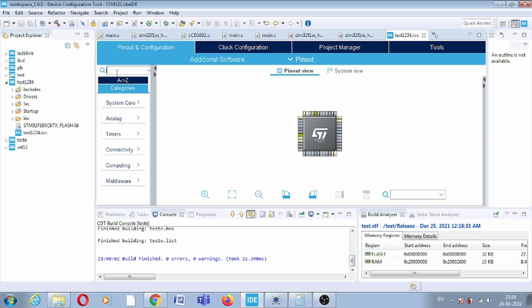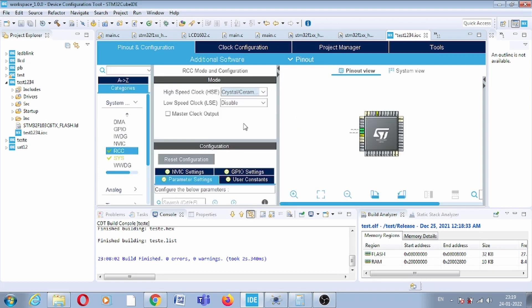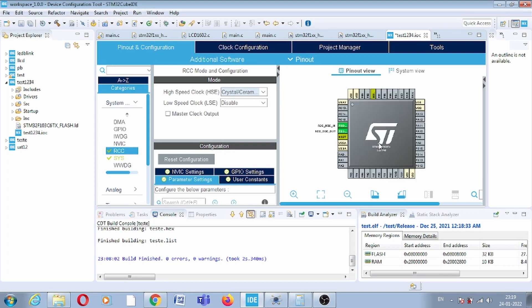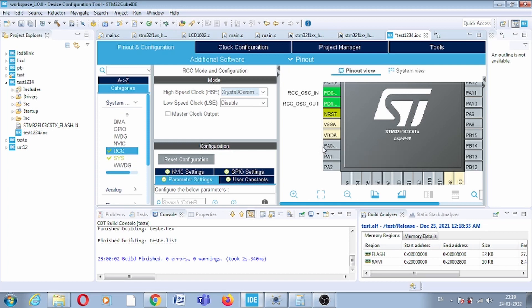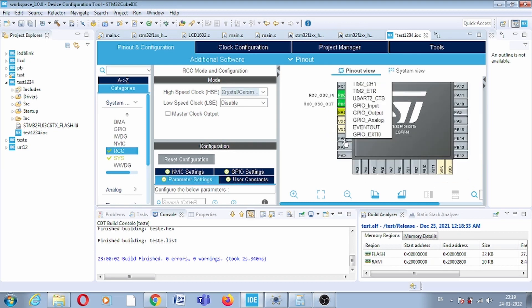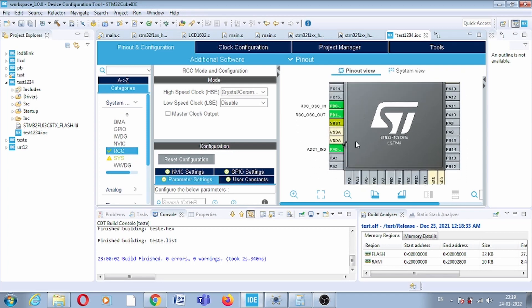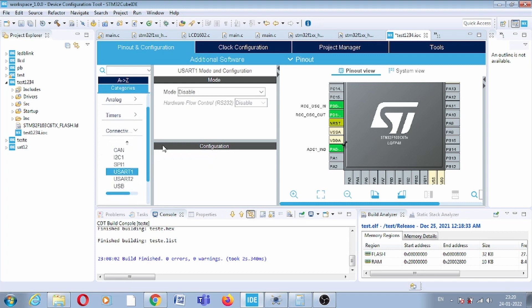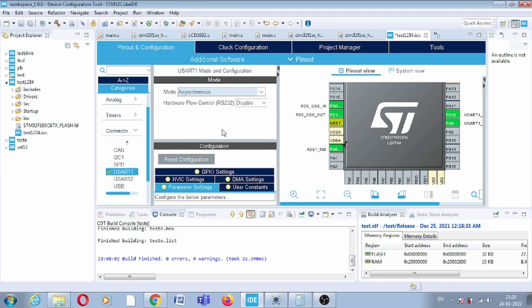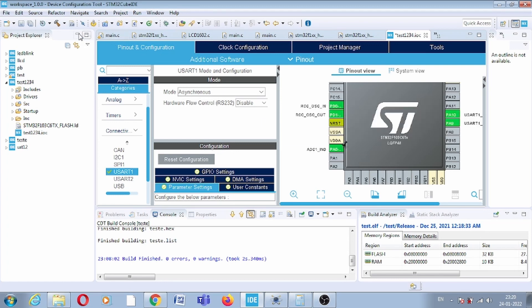First, you have to connect the crystal. Second, we will enable one particular ADC. Click on PA0 and you can see that on pin 0 there is ADC1_IN0 — we will enable this. We will print this value on UART, so in Connectivity we will enable USART1. Now click on code generation and it will generate the code.